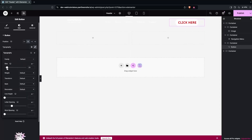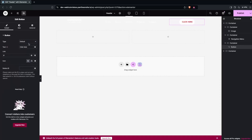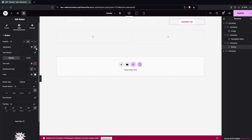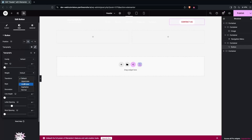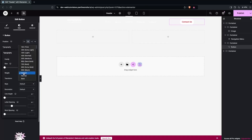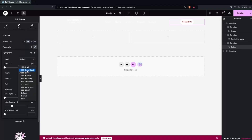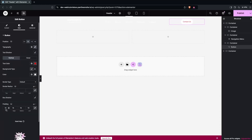I'll go into the style, then typography, and transform the text to capitalize. I'll also adjust the font weight and font size. Going back, I'll change the padding size to 12px. Now the button is looking better. Next, I need to change the background color of the container to a pinkish or reddish color — I'll go with a slightly darker shade.